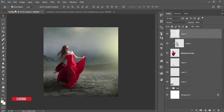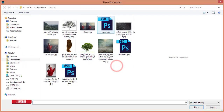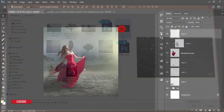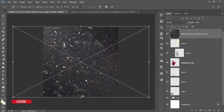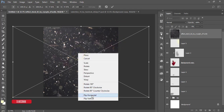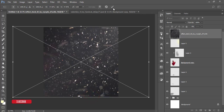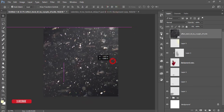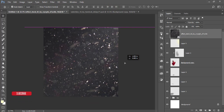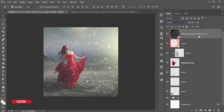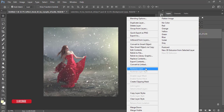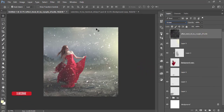Go to File, Place Embedded, and bring in a fog image. The fog comes from the left, but I'll flip it to the right — right-click and flip horizontally. Hit the tick button and place it. Go to the blending mode and set it to Screen. Right-click and rasterize, giving it the name 'snow'.